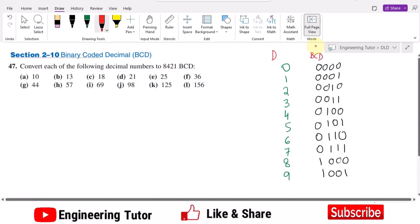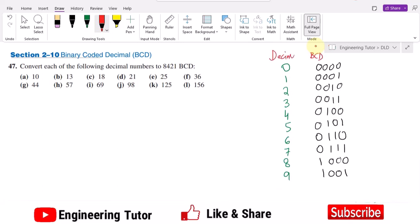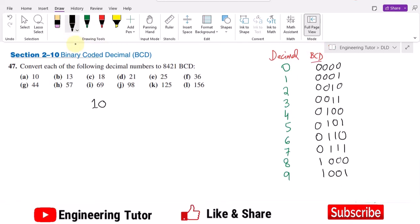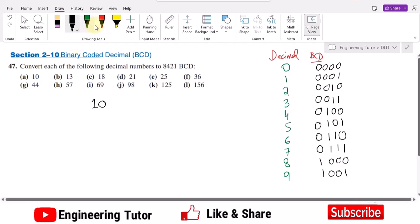This is the decimal equivalent table. So wherever I have a decimal number, for each decimal digit I have to write the equivalent BCD code from this table. For the first number we have 10. In order to write the BCD equivalent, we first look at the digits: here we have 0 and 1.